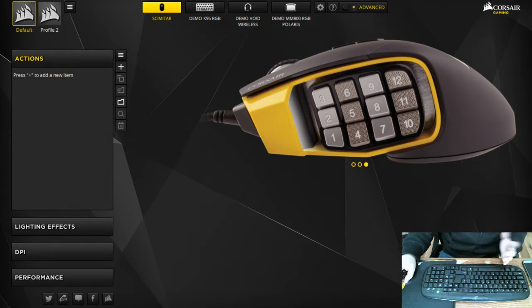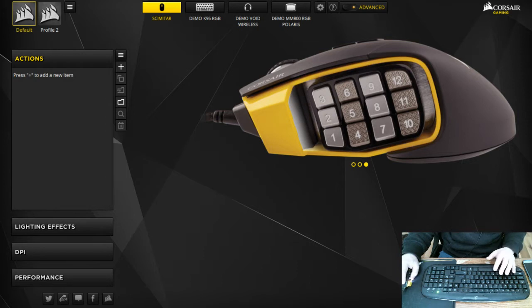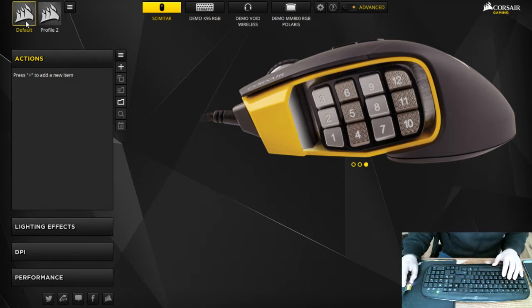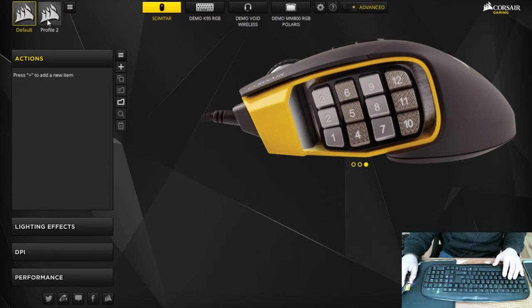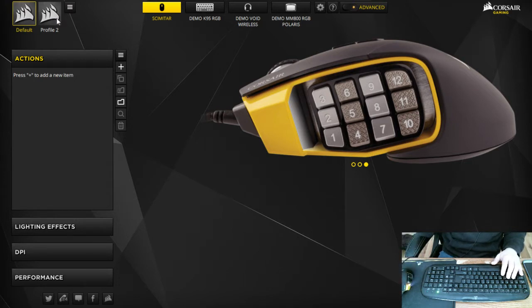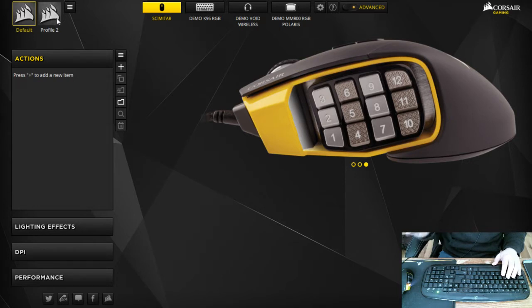The first thing you're gonna do is right here, you got your default and then your profile two. These are if you want to make different macro profiles per game you want.